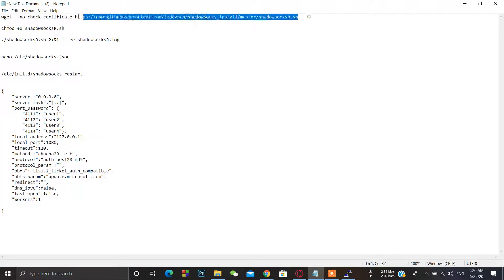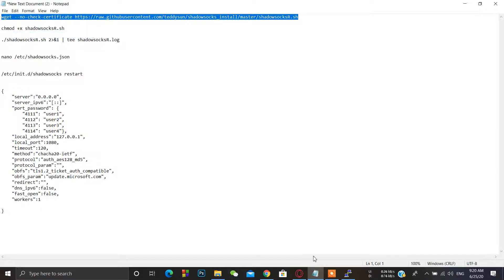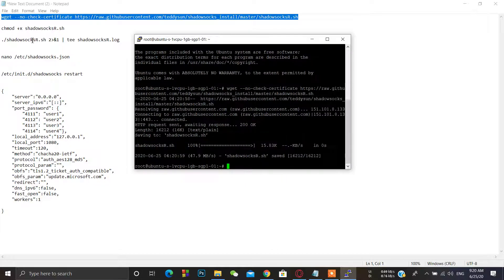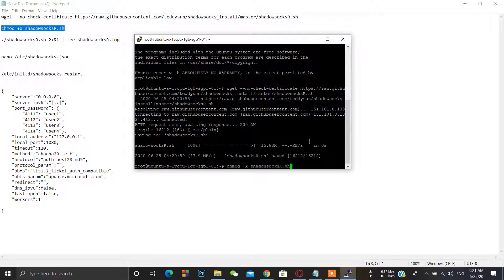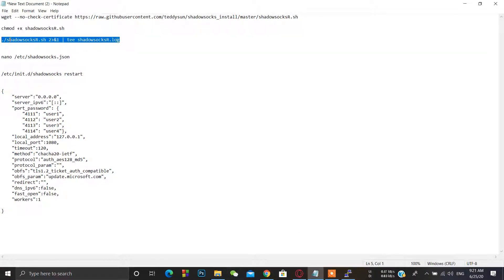Now just paste these commands. You can also use this as a single command, but I have divided it into three parts. Enter the first command and press Enter, then enter the second command.